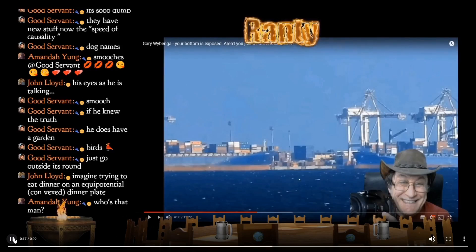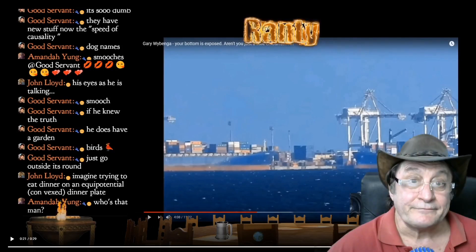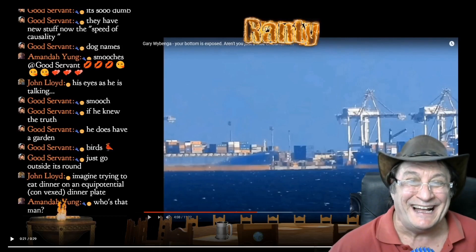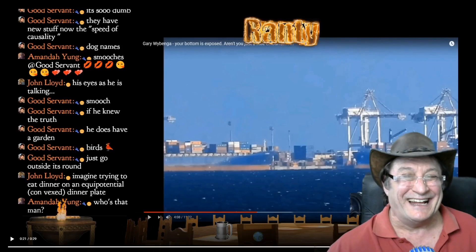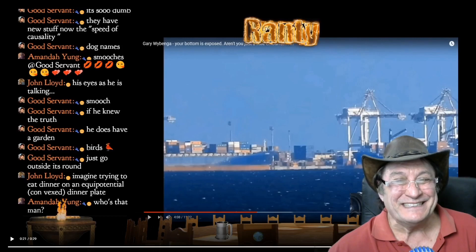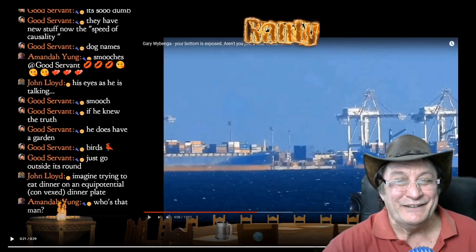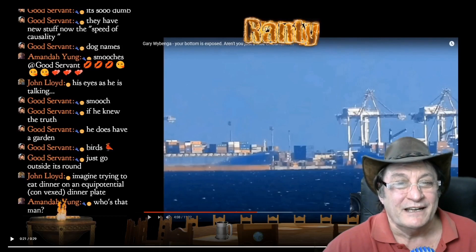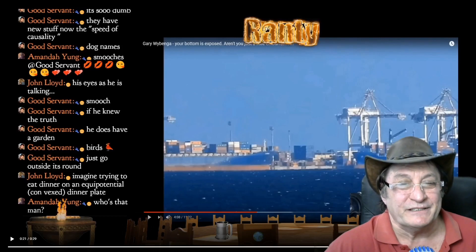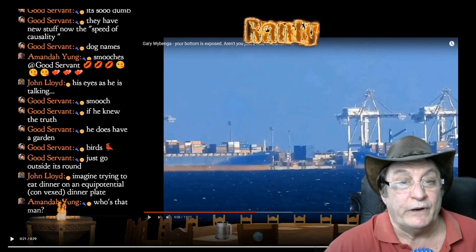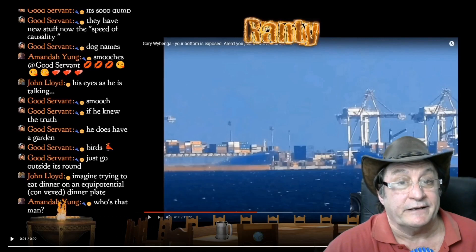Looks like that hit a bit of a nerve, didn't it, Ranty? I've just demonstrated that you don't understand optics because you think that the conditions for creating looming and compression are also the same conditions that may produce an inferior mirage. You can swear at me as much as you like — it doesn't change the truth.